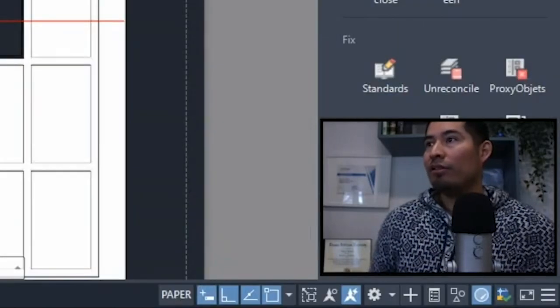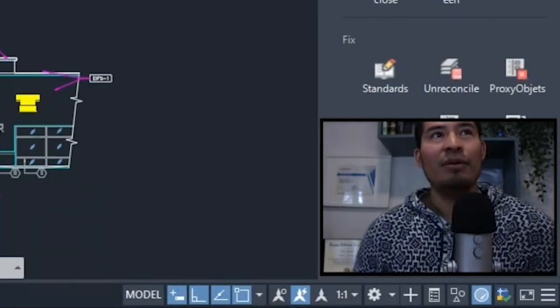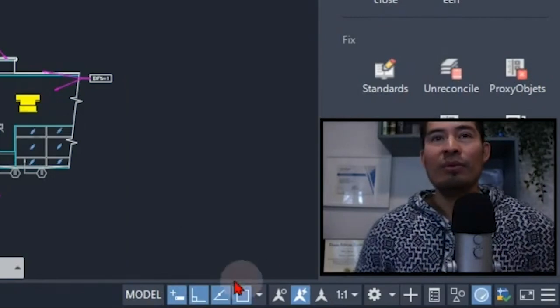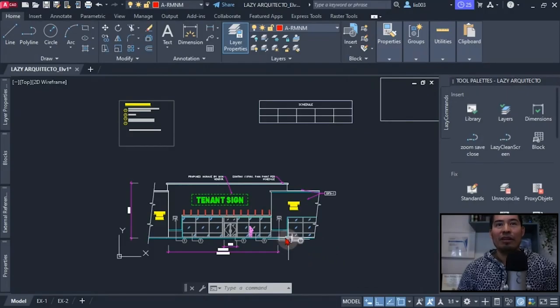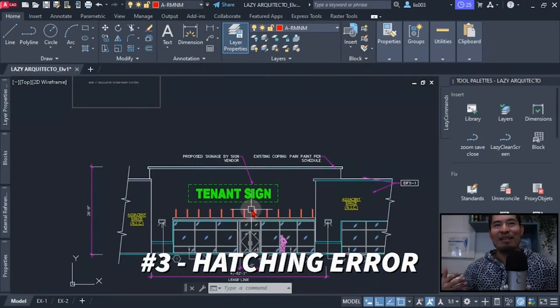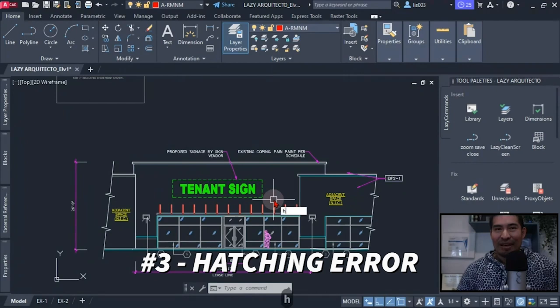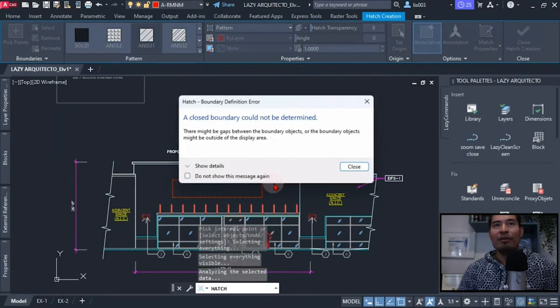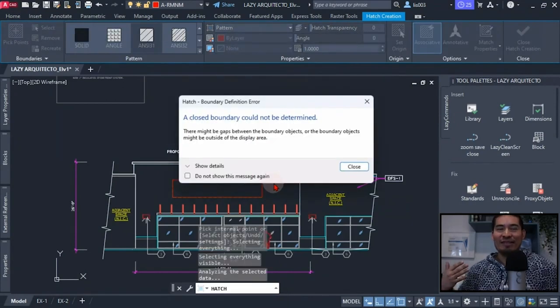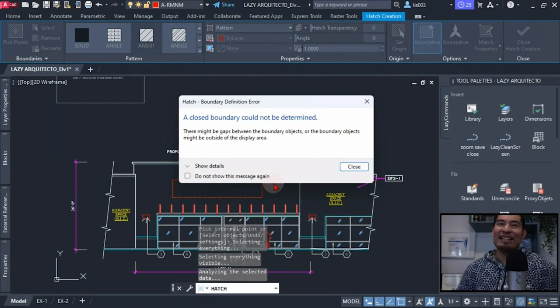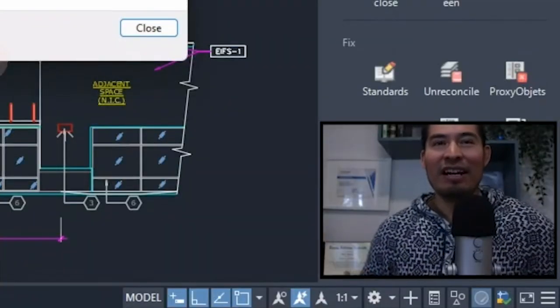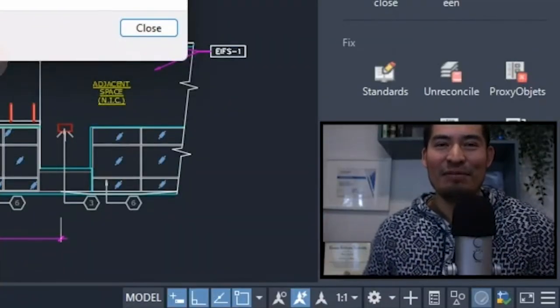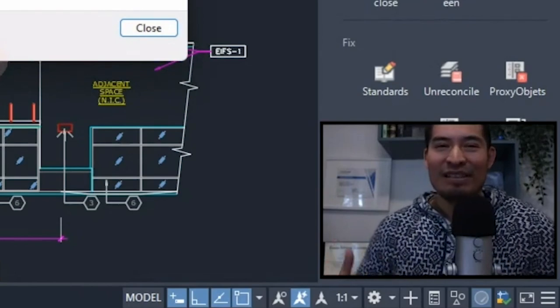Third idea or recommendation, a fix that I would like to see on the new AutoCAD 2024 is the ability to help us when hatching areas. For instance, if we want to hatch this area over here with the hatch command, we can see that we have a closed boundary could not be determined, and this is a problem that many AutoCAD users have, especially the beginners.